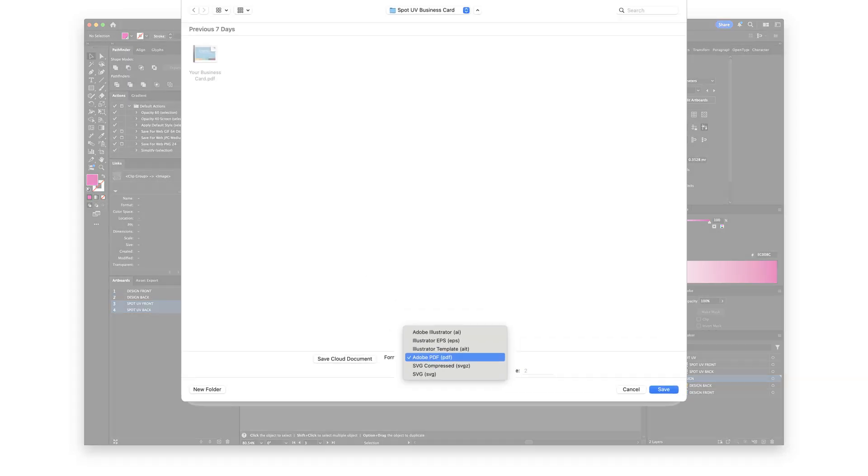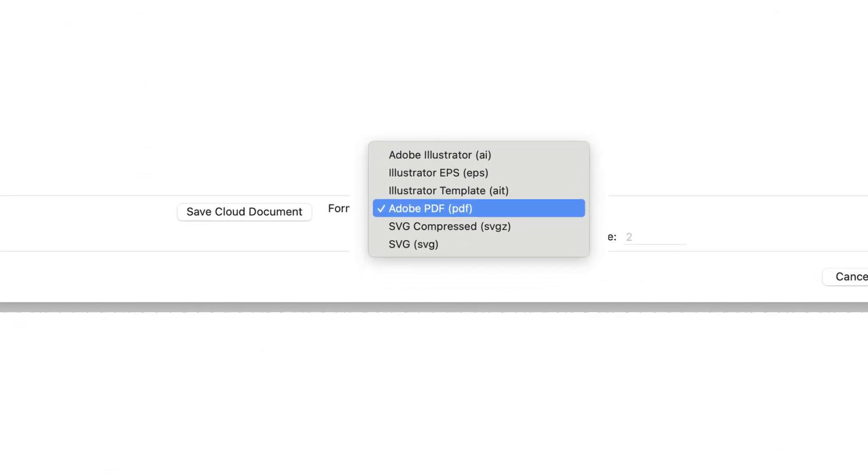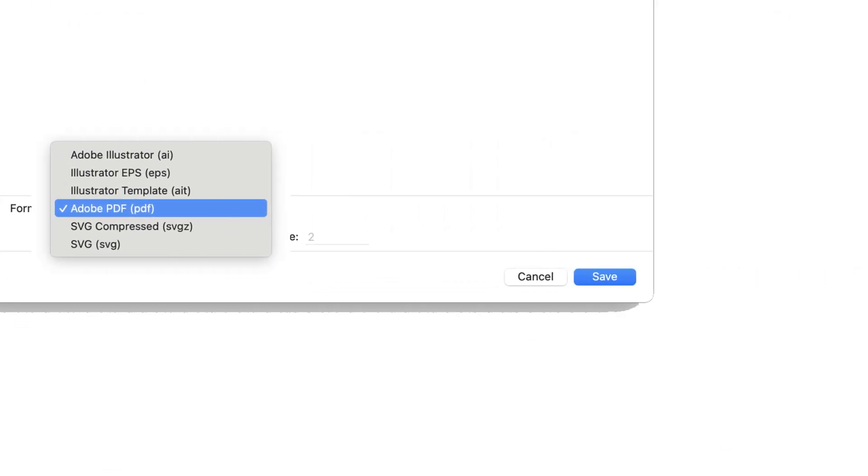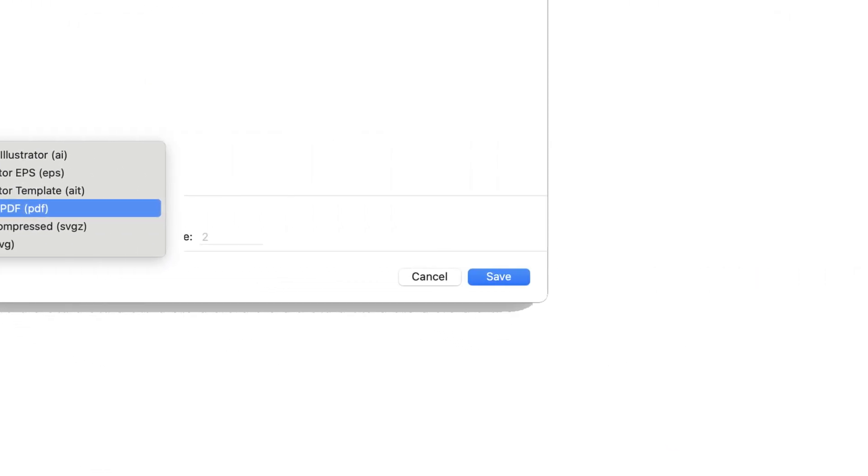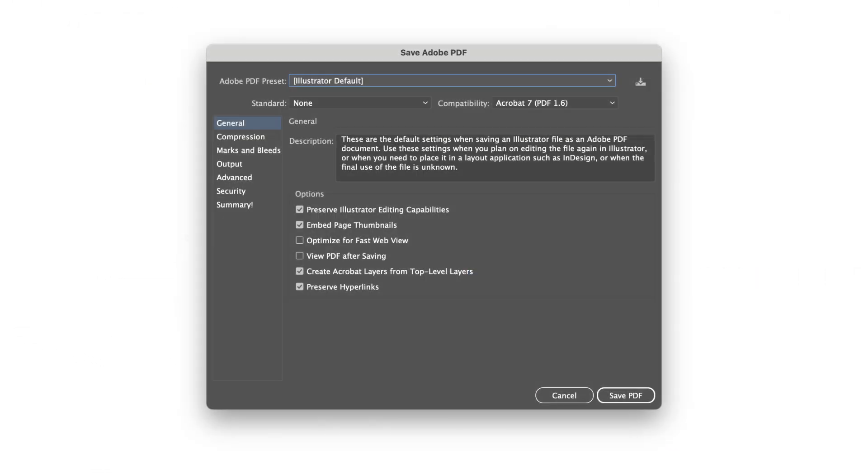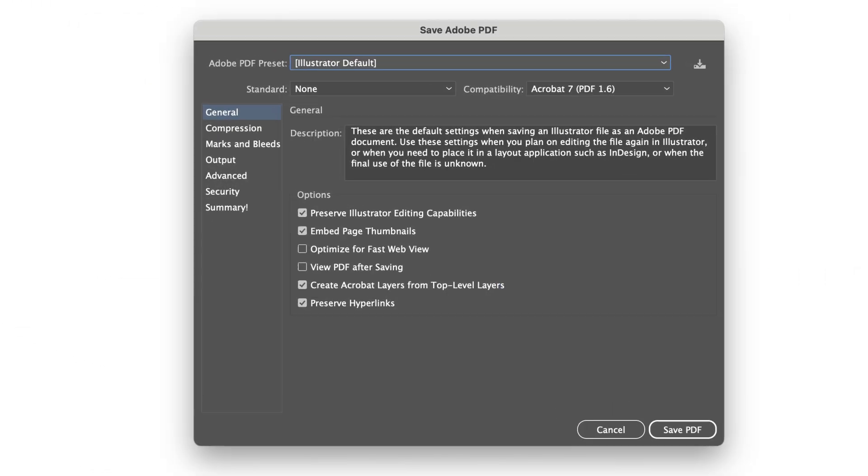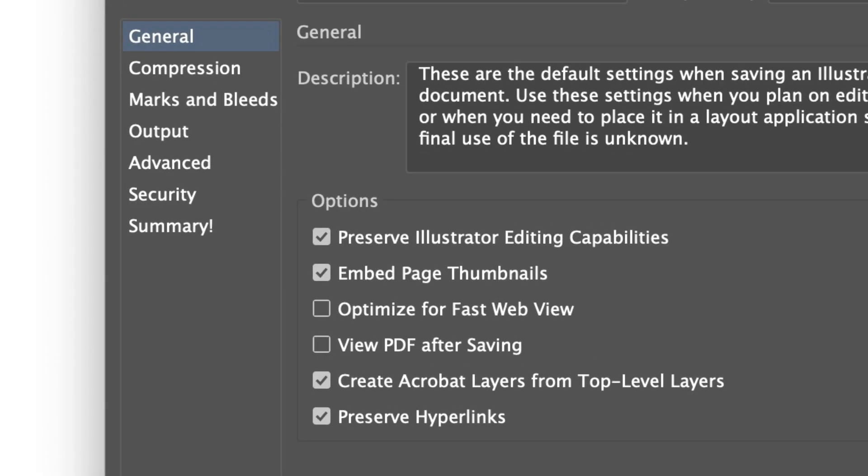Make sure to save your file as a PDF and click on Save. In the next window that will open, you must ensure the Preserve Illustrator editing capabilities option is checked.